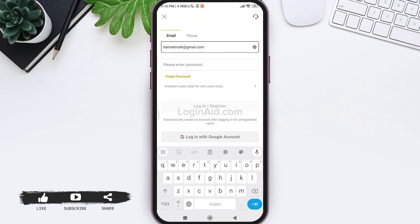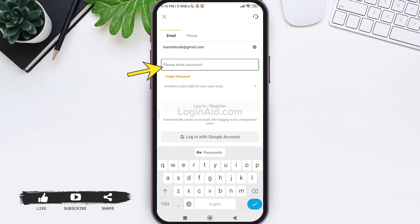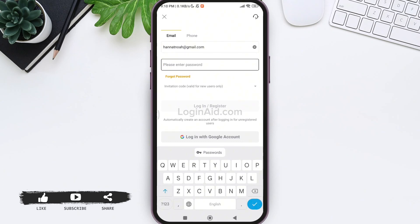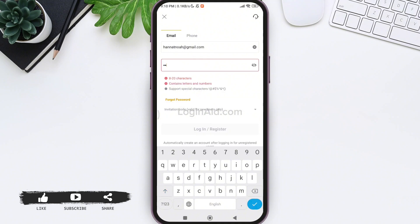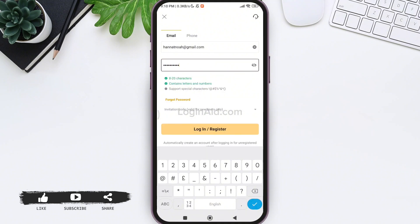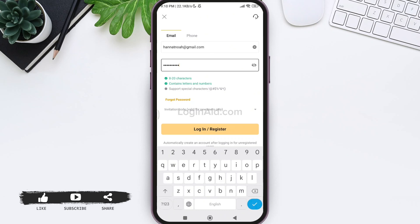After this, tap on the please enter password box. Then enter a strong password for your LBANK account. Make sure it has 8 to 20 characters, contains letters and numbers, and supports special characters.